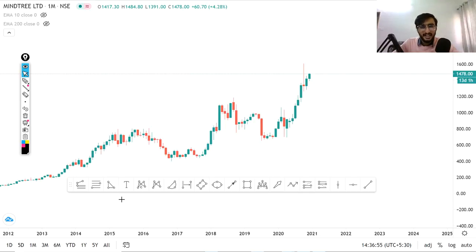The top 3 winners for today's analysis were Mindtree, Reliance, and ONGC.